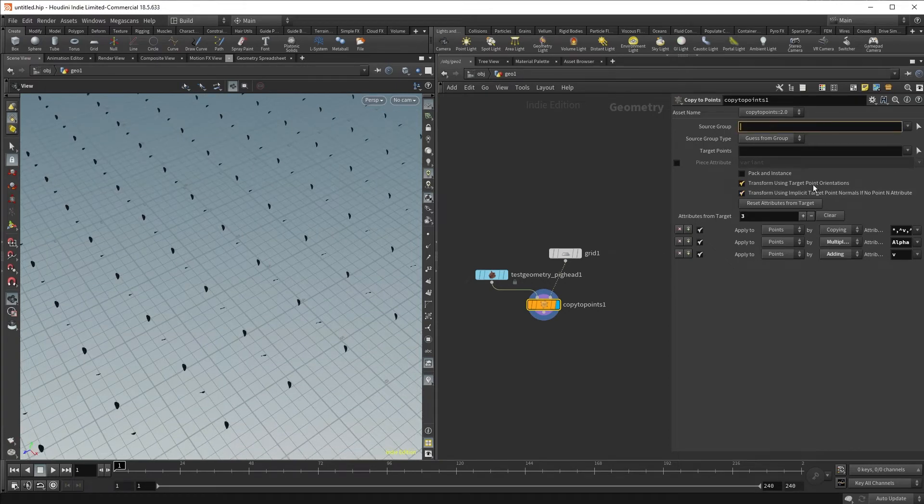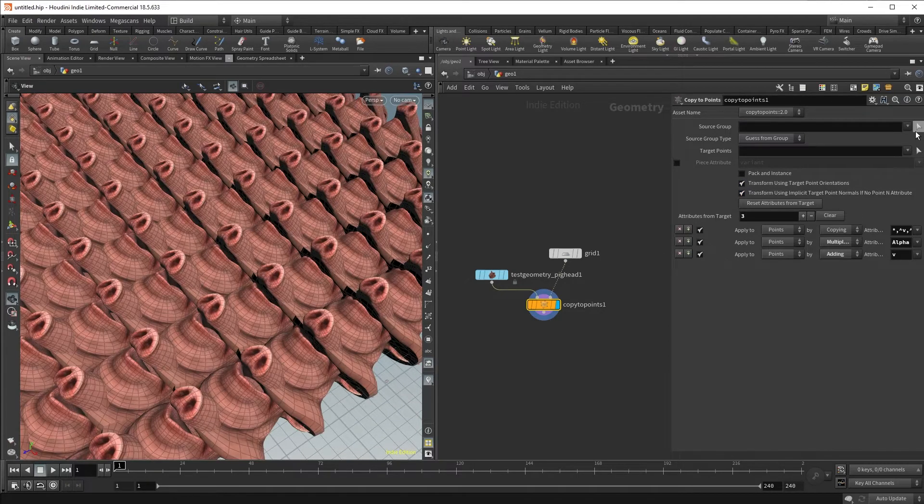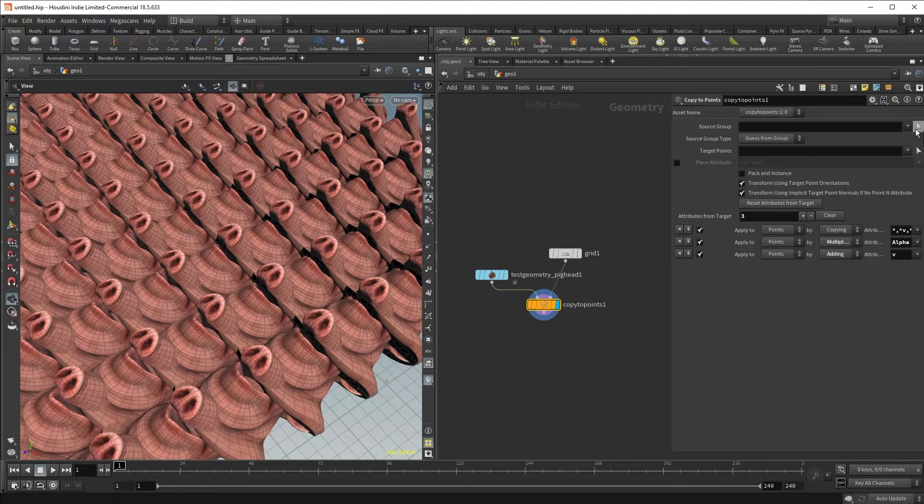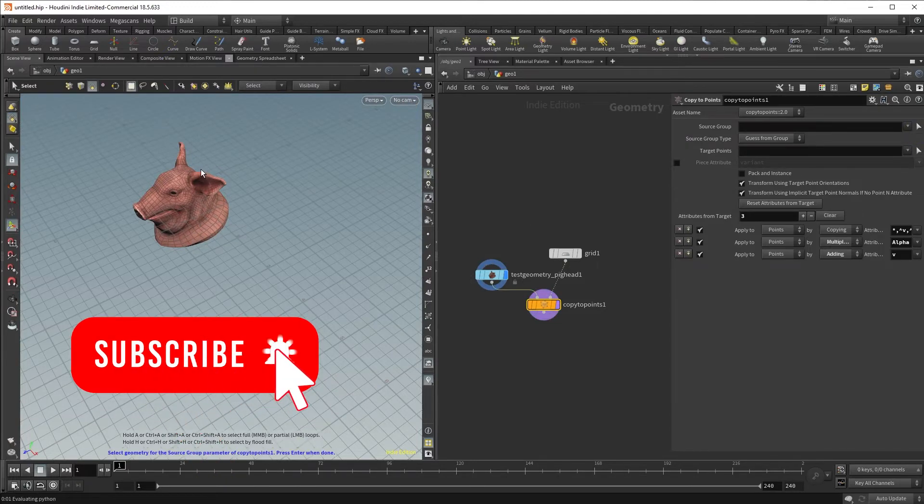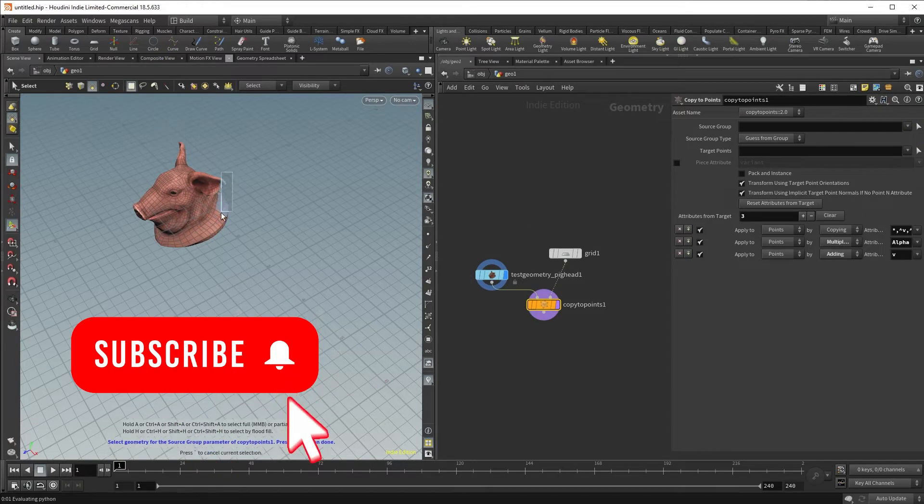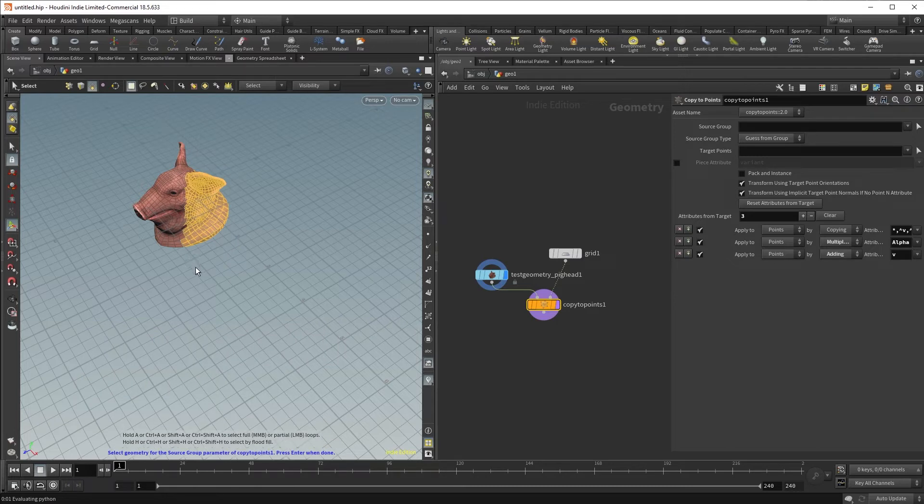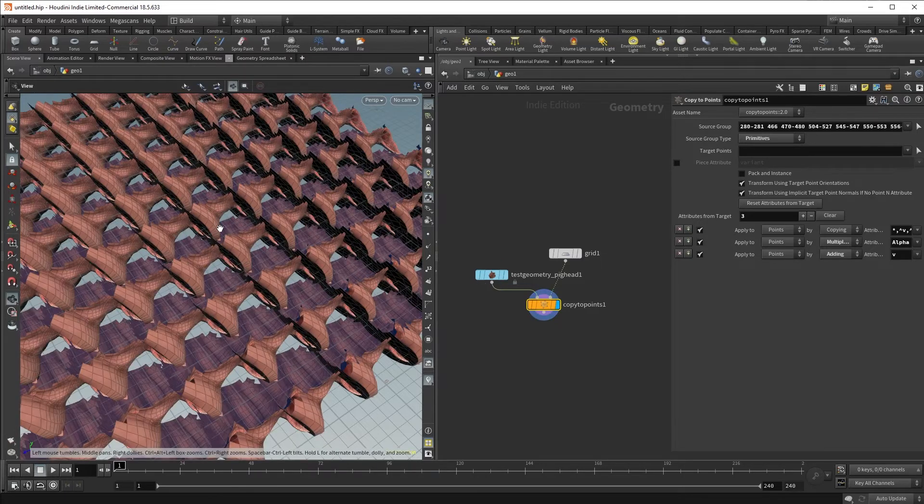I can also select individual points. Click this over here. I can, for example, just select individual points or even individual faces, primitives here. Hit enter. And this is all that it's instancing.